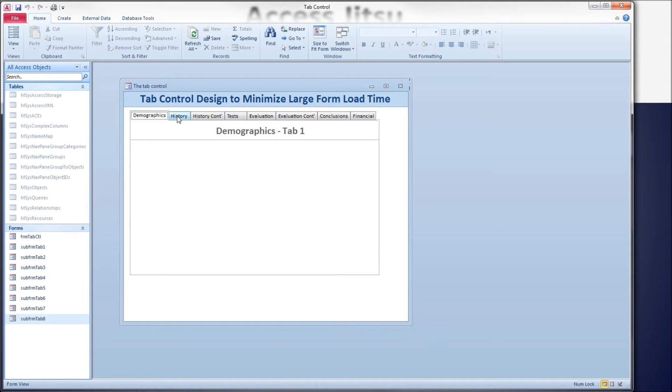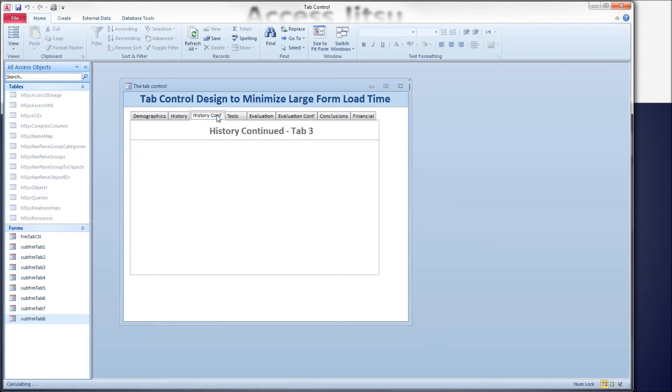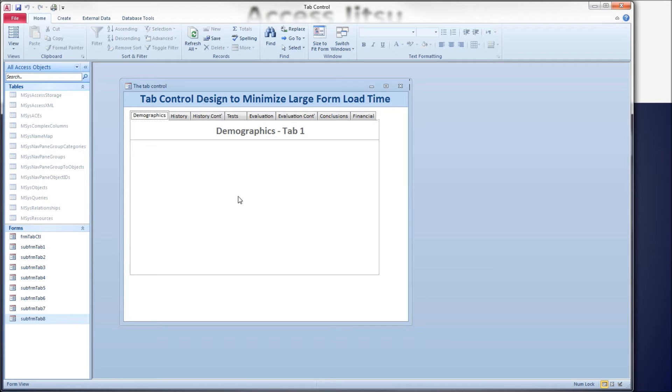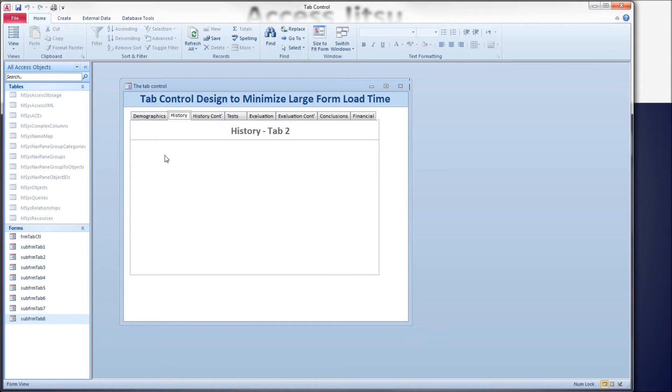We have a tab one subform here, tab two here, et cetera. One of the things you'll see suggested on the web is that at design time, you bind a subform on tab one, then a second subform on tab two, and on tab three you have another subform.